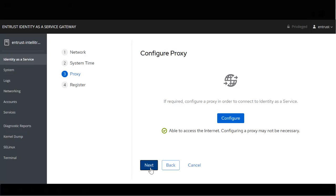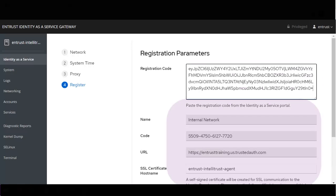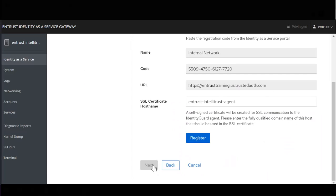If access to the internet can be established, a notification will indicate so. Paste in the code we copied from the gateway setup. Review the details that were completed. Click Register to register the gateway.